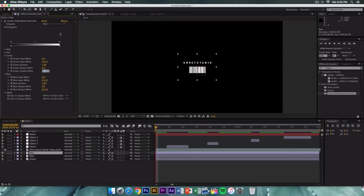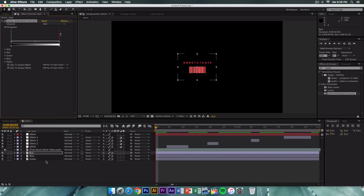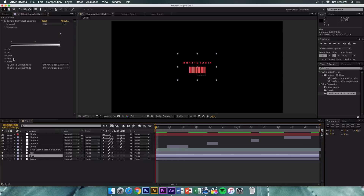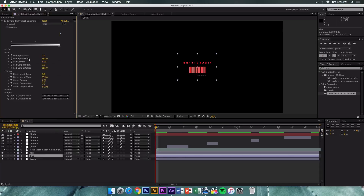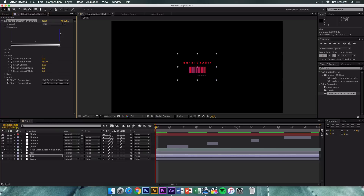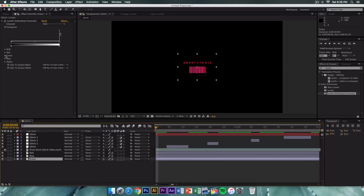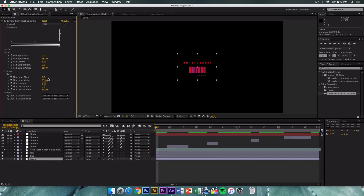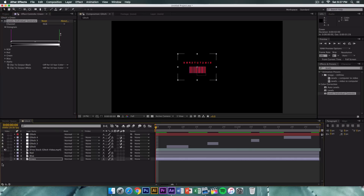For the blue layer, set Red Output White to 0 and Green Output White to 0, keeping only blue. For the green layer, set Red Output White to 0 and Blue Output White to 0, keeping only green. Click and drag down in the layers panel to see all layers — green, blue, and red — then enable all of them so they are visible.